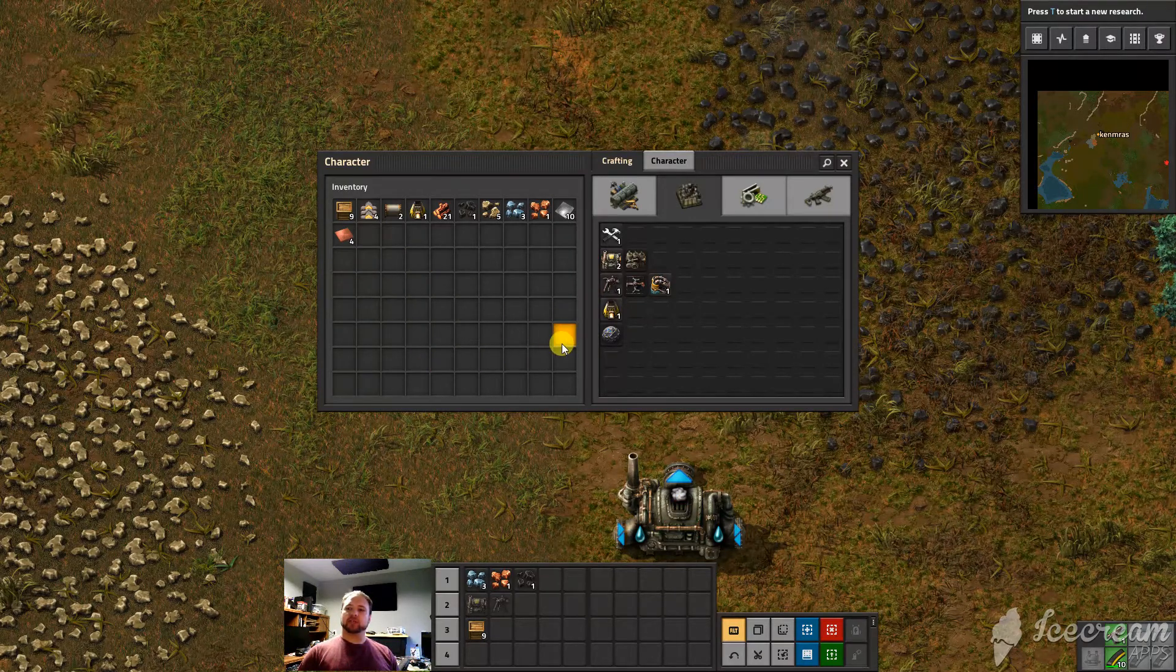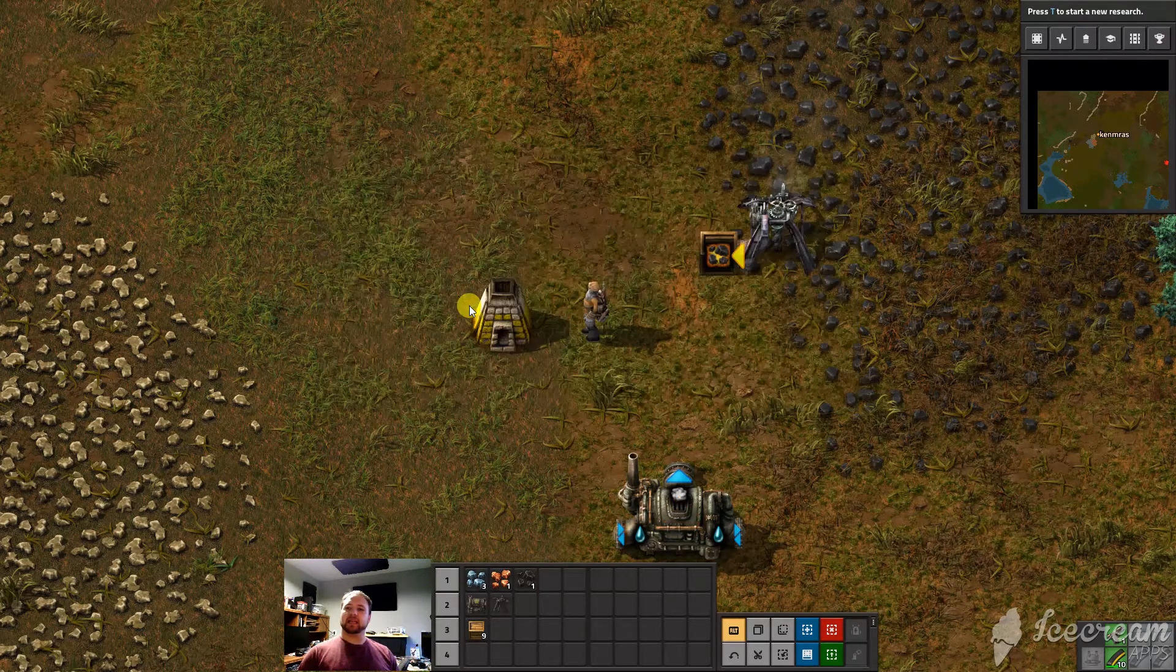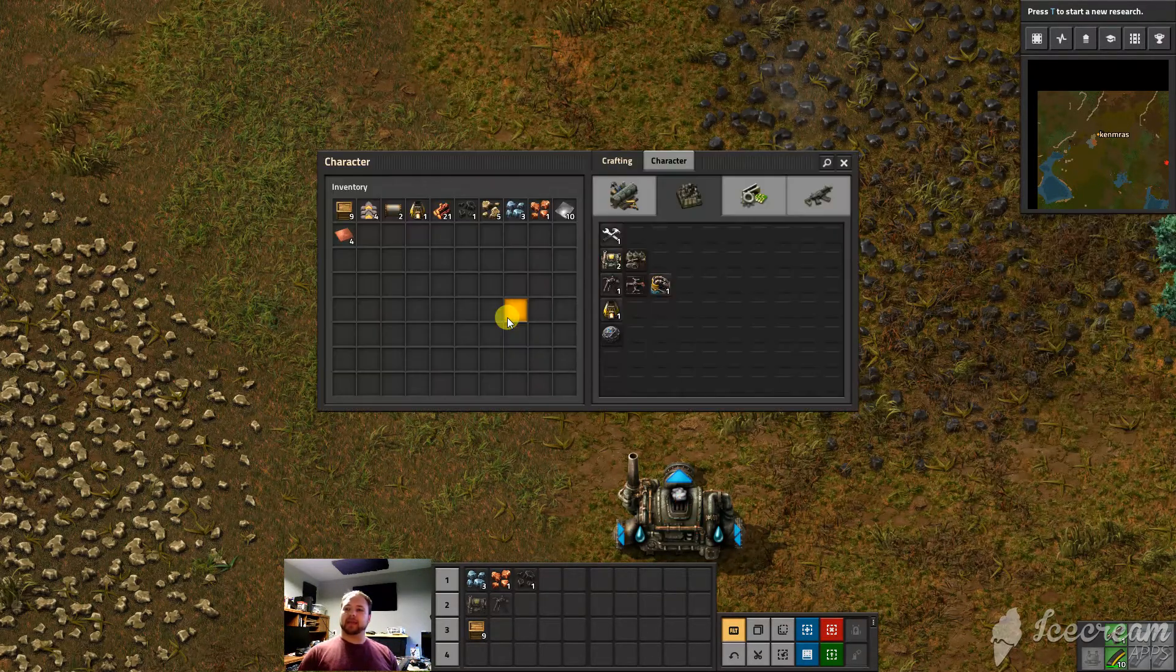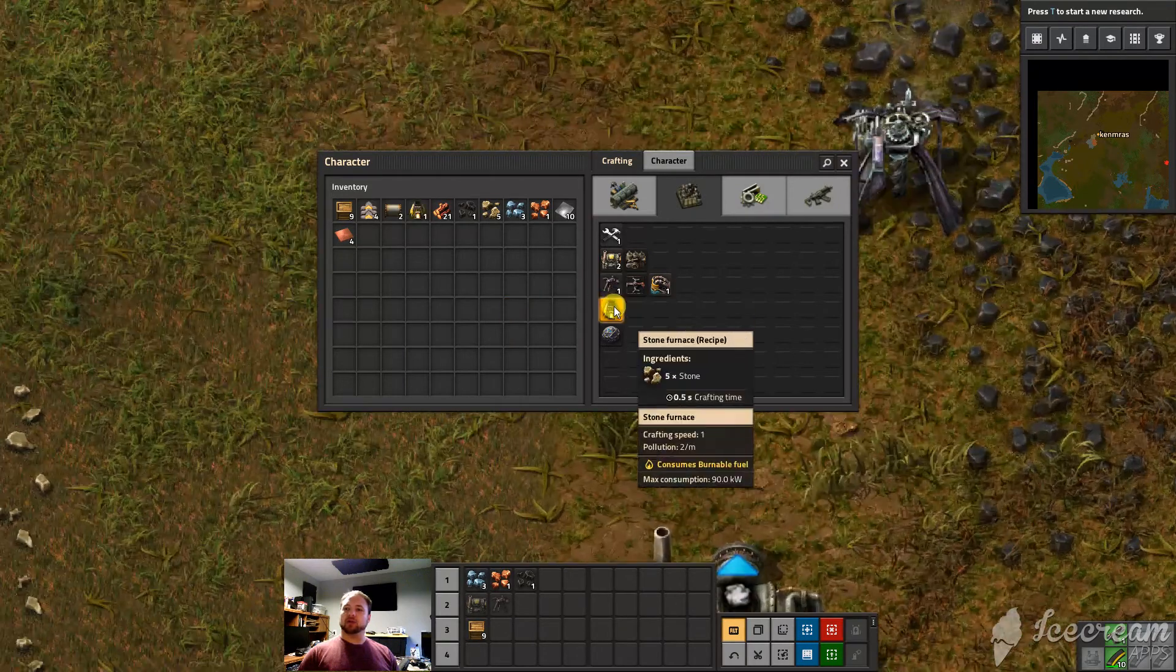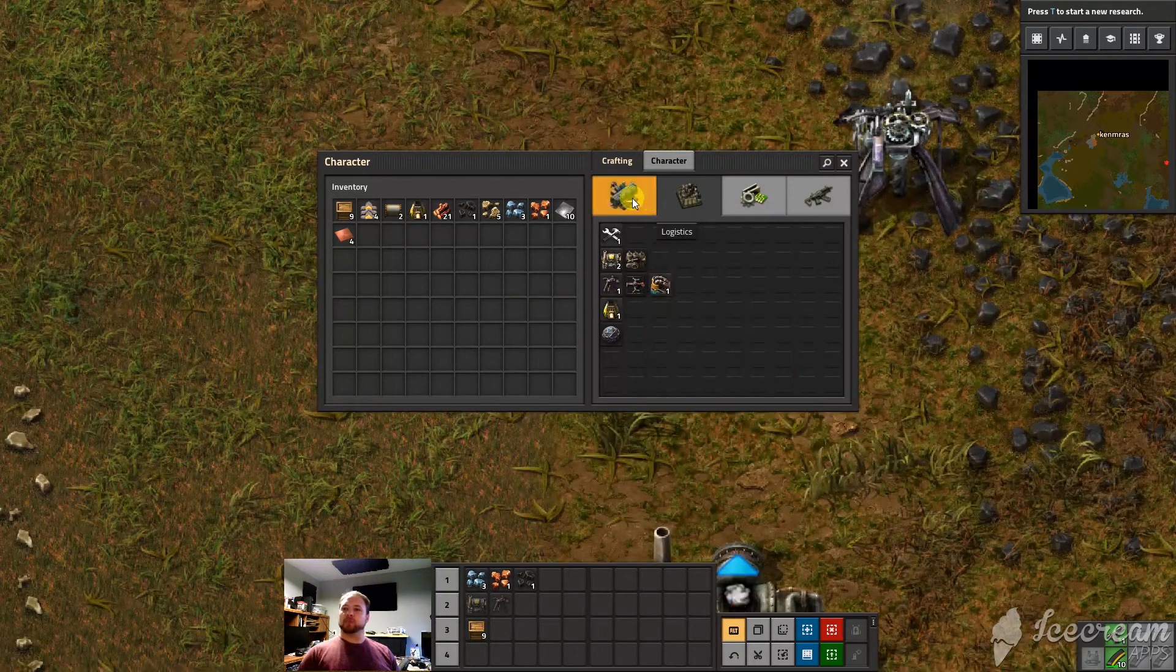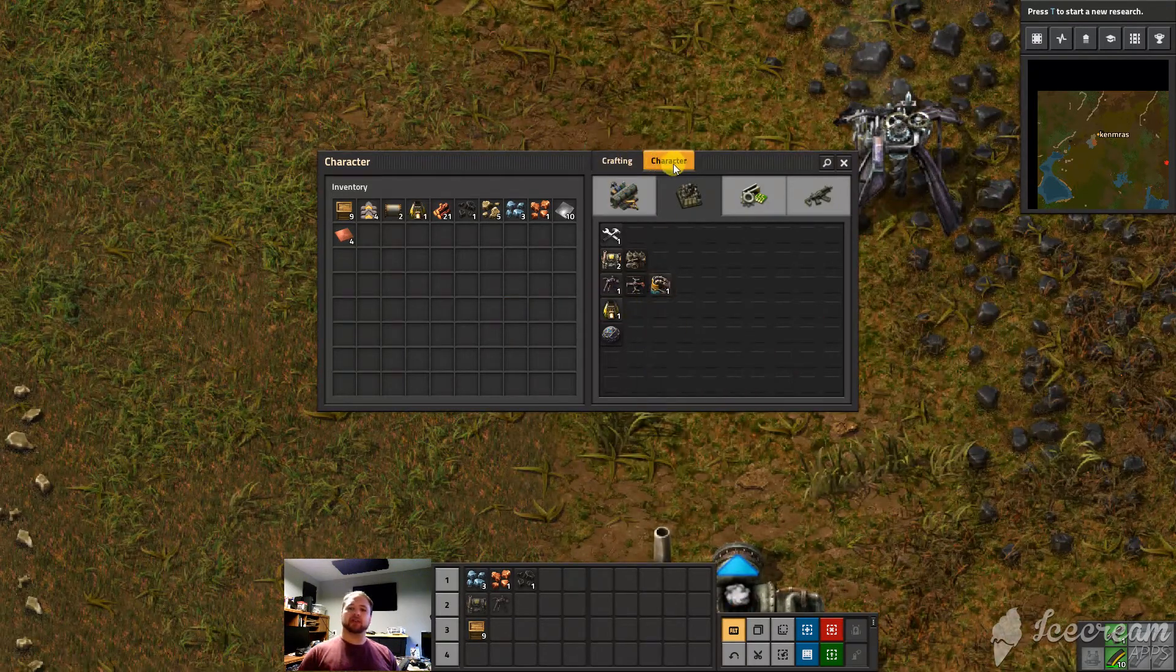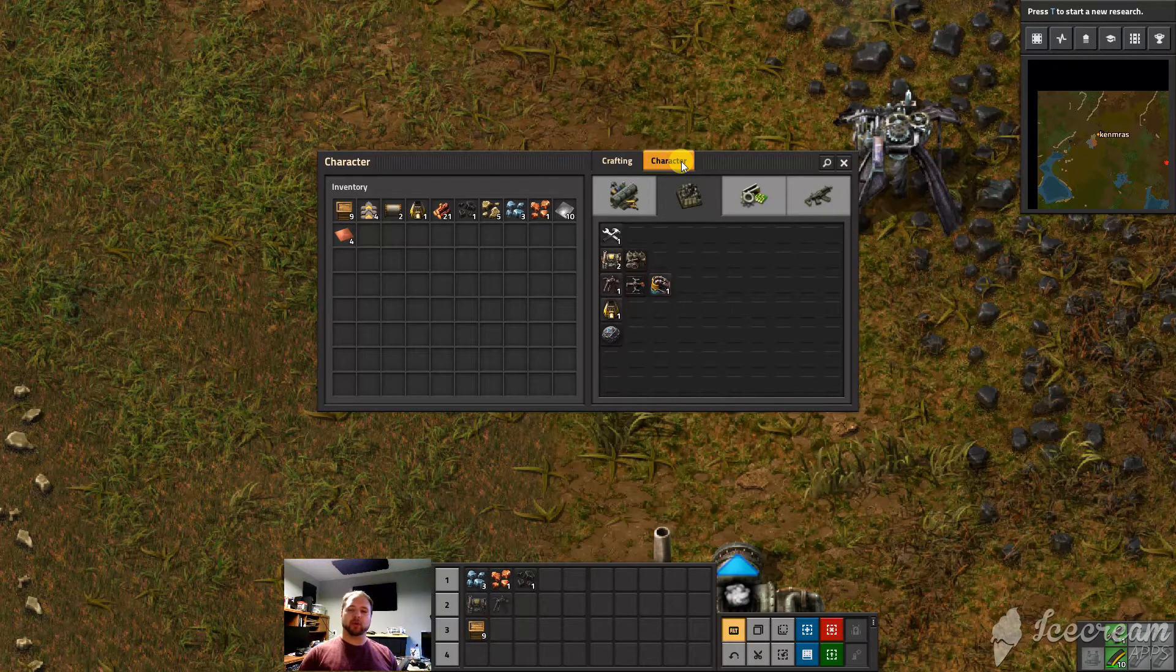So of course I've just pressed E to get into this screen and E also closes it out. You'll notice you've got here crafting. Now for now character isn't very important.